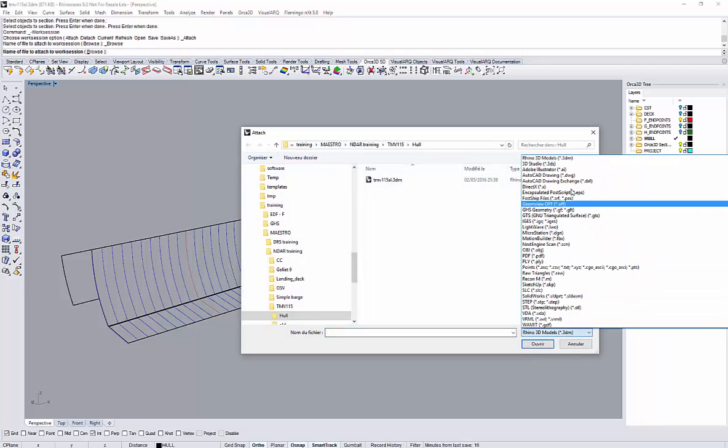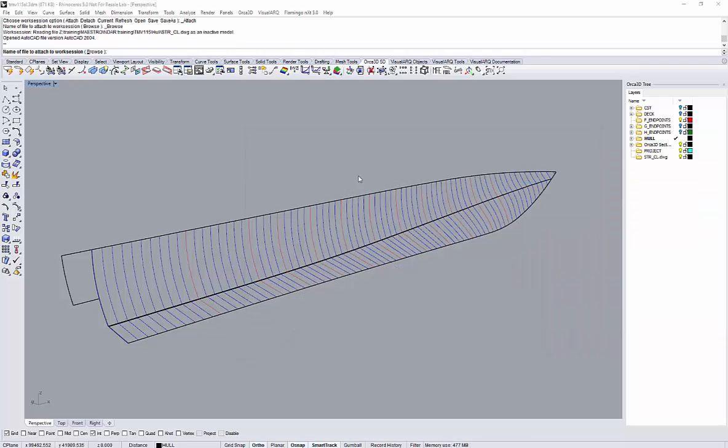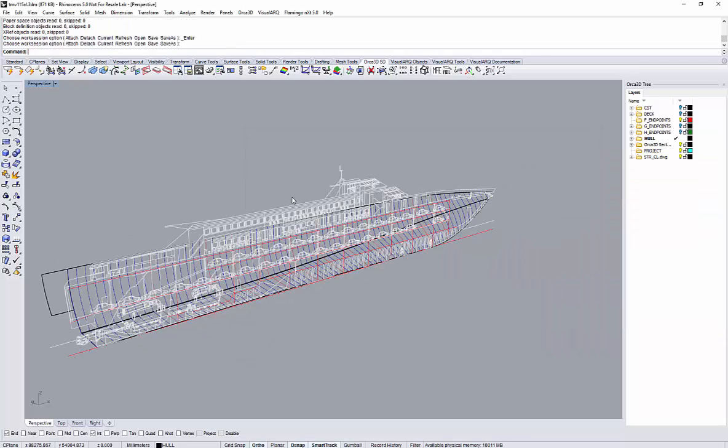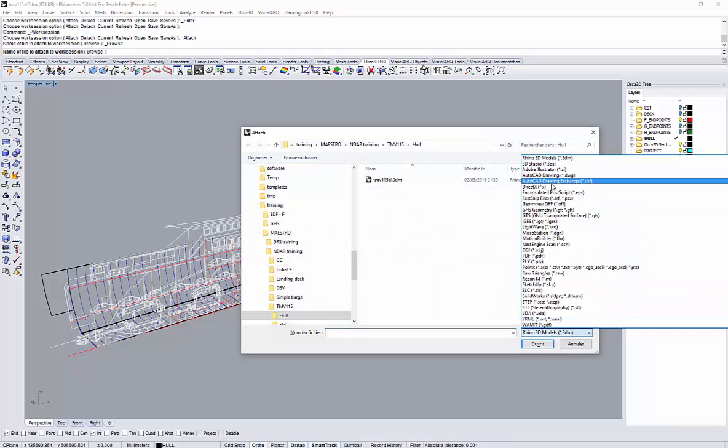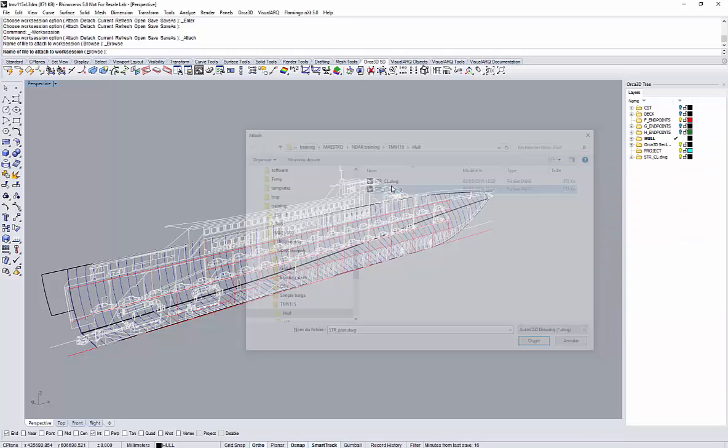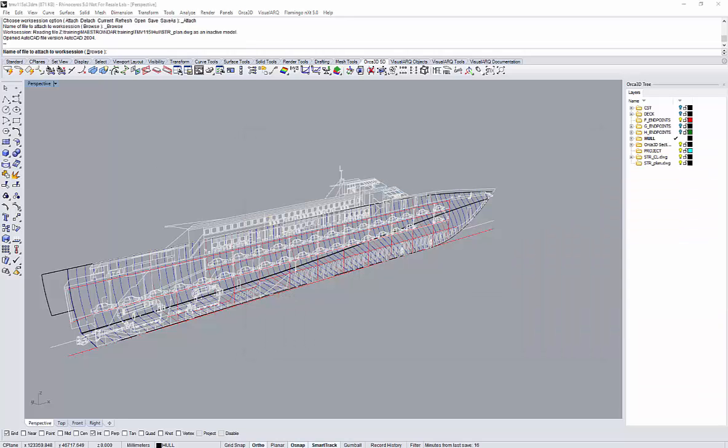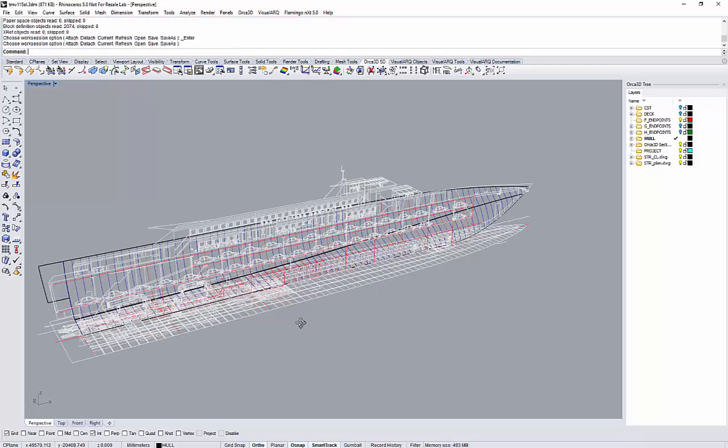Then I will attach the GA in plan view and in profile view by importing a DWG file. Okay, this is Rhino commands here. Here we go.